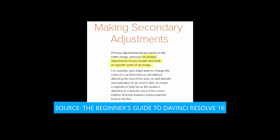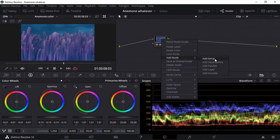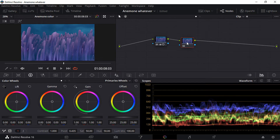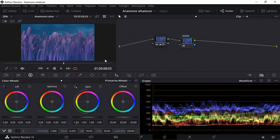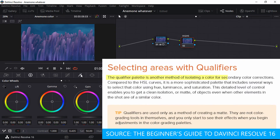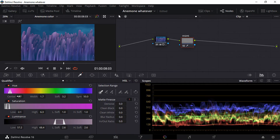Secondary color correction is targeting a portion of the frame or isolating a subject using a mask or with qualifiers. Add the serial node. You can change the name of each node. In this case I'm going to decrease the brightness in the highlights because I think they are a bit overexposed for the look I had in mind. For that I'm going to use the qualifiers, and with these controls we're going to change the mask according to the color, saturation, and luminance. I already know the values I want because I already color graded this footage, so I'm just going to write these values.